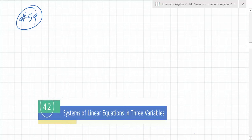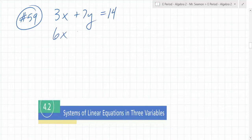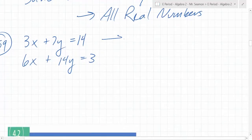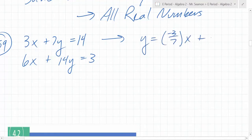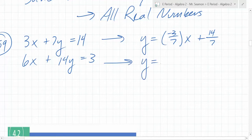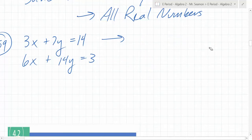Let's try problem 59. What was your question about it? Just the way it's set up — I don't understand. The first thing it asks you to do is put it in slope-intercept form. So what is that one in slope-intercept form? Y equals negative 3 over 7x plus 14 over 7. To put it in slope-intercept form, what do you need to do to both sides?